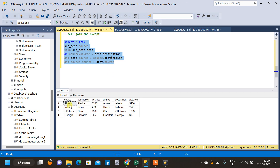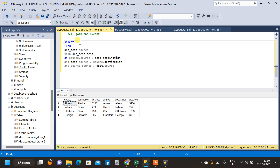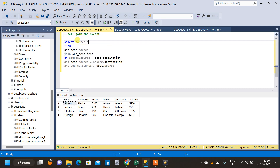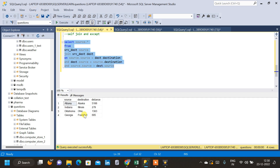Now we can see the result only one time without the repeating rows. We don't want the source and destination names appearing twice in the result, so we modify the query. Instead of SELECT *, we use SELECT source.* to get columns only from the source table. Now let us run the query. Now we have the result — the reverse pairs which are repeating in the table.